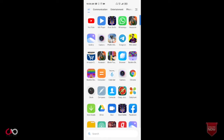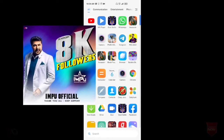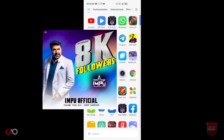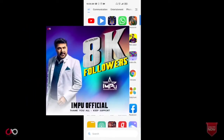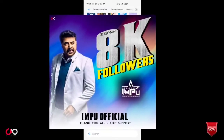Hello friends, welcome to my YouTube channel. We are going to show you the gradient effect.